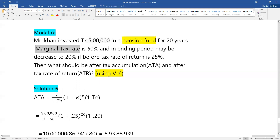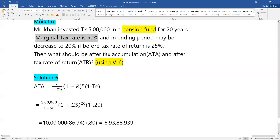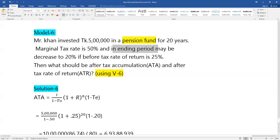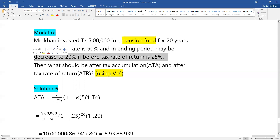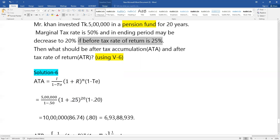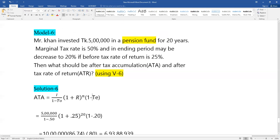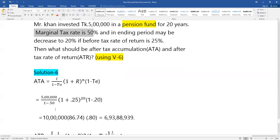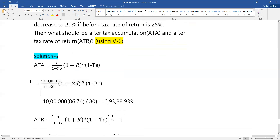The opening marginal tax rate is 50%, and the ending period tax rate is 20%. The rate of return is 25%. Using these values — opening tax 50%, ending tax 20%, rate of return 25% — we proceed with the calculation.